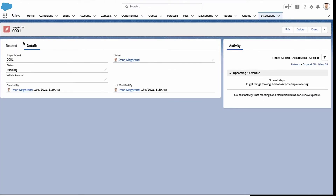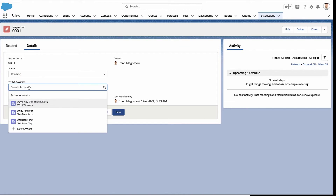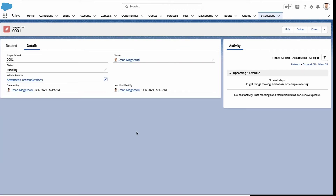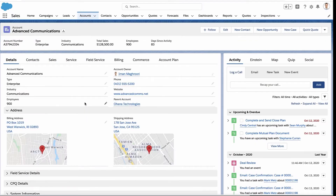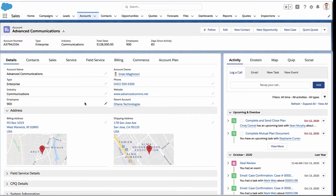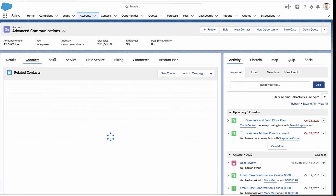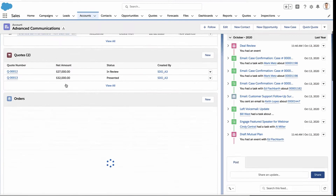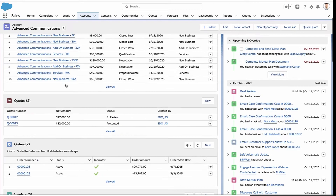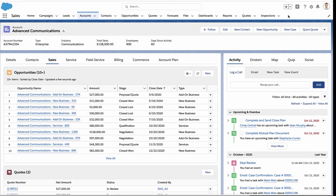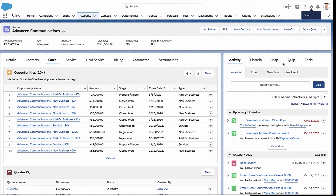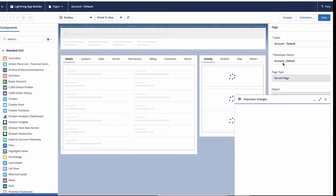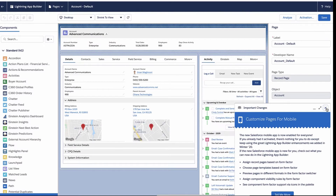So now when I refresh my inspection record, there's my "which account" field — that's how I know which account I'm going to relate this record to. And the advanced communications record should now have an inspections related list. But where is it? We connected it, but where is it? So we haven't yet put it onto the page. The relationship exists, the data is there, but we haven't added that related list to our page.